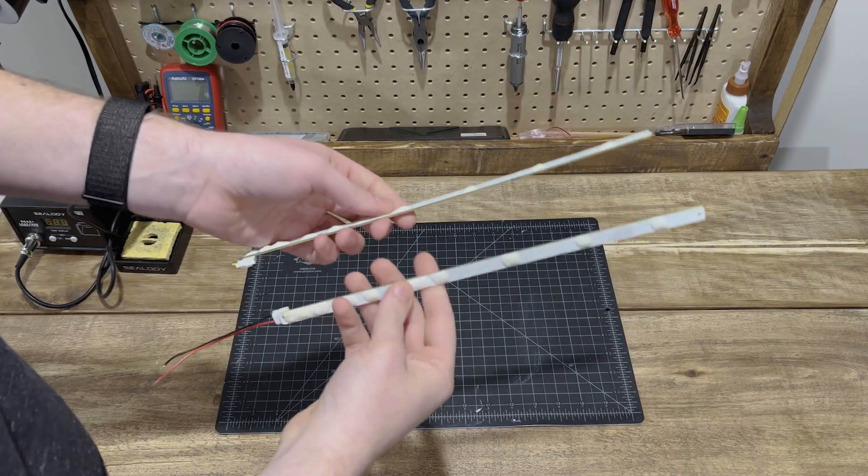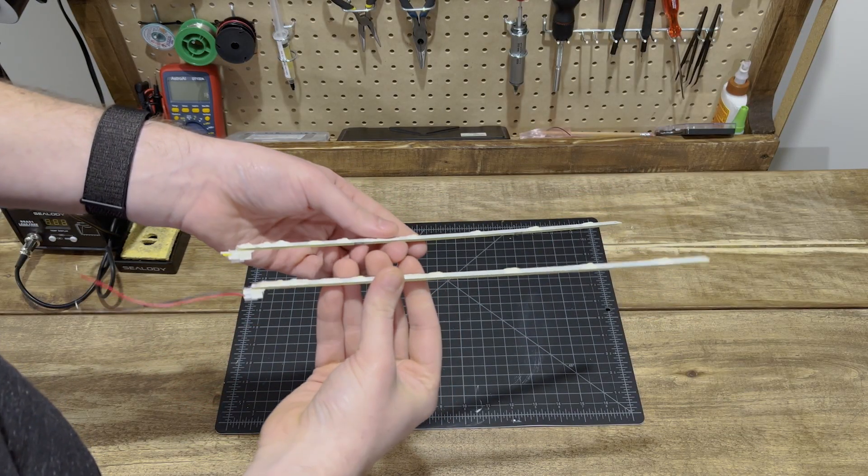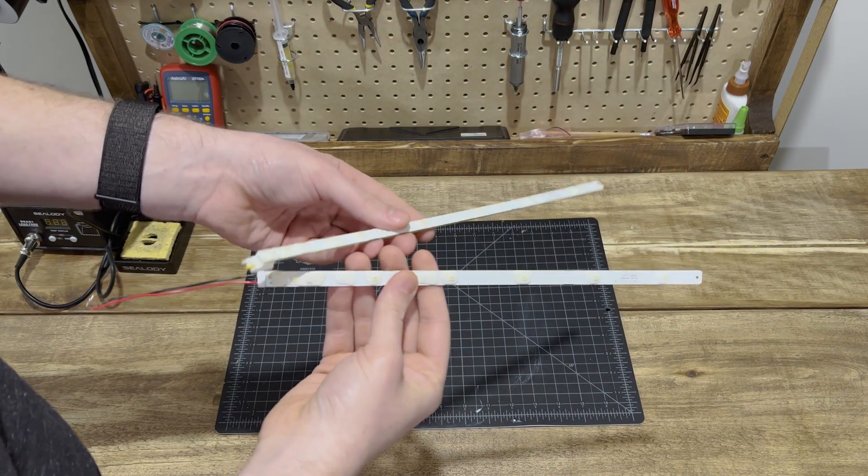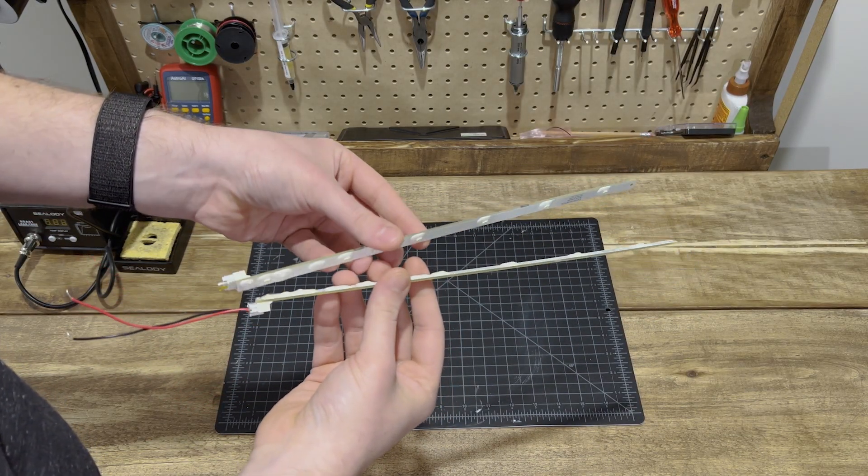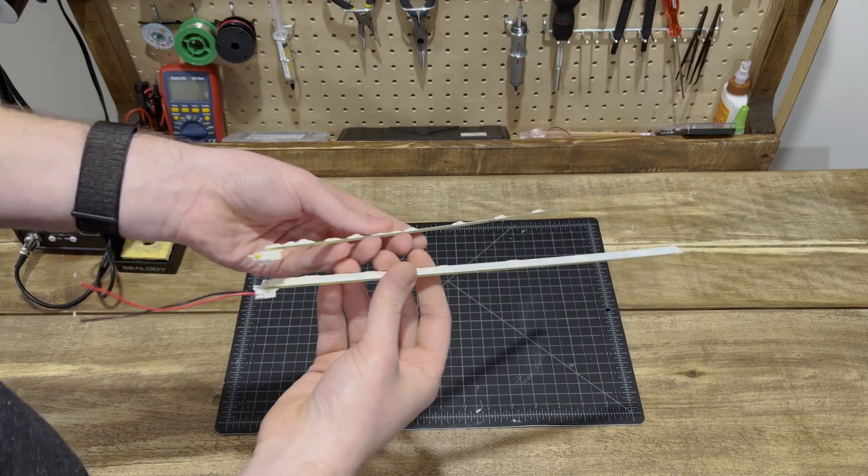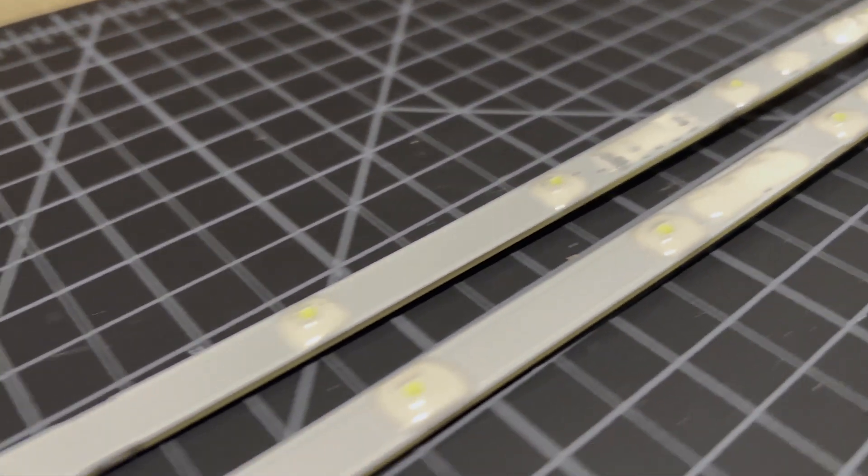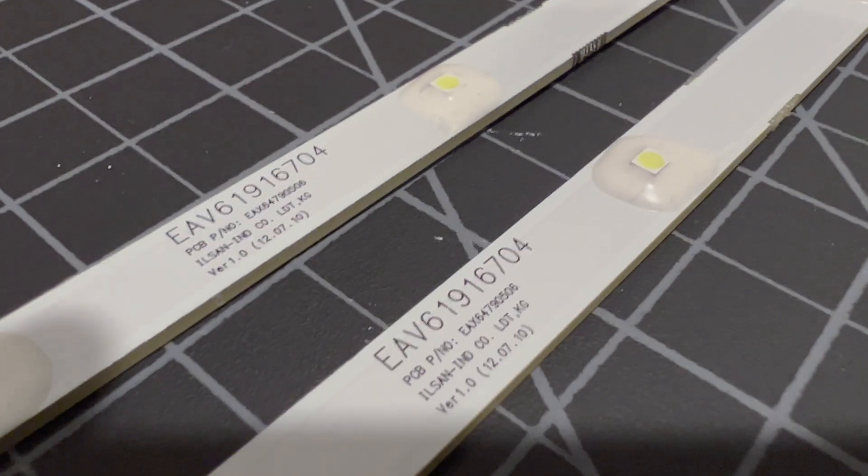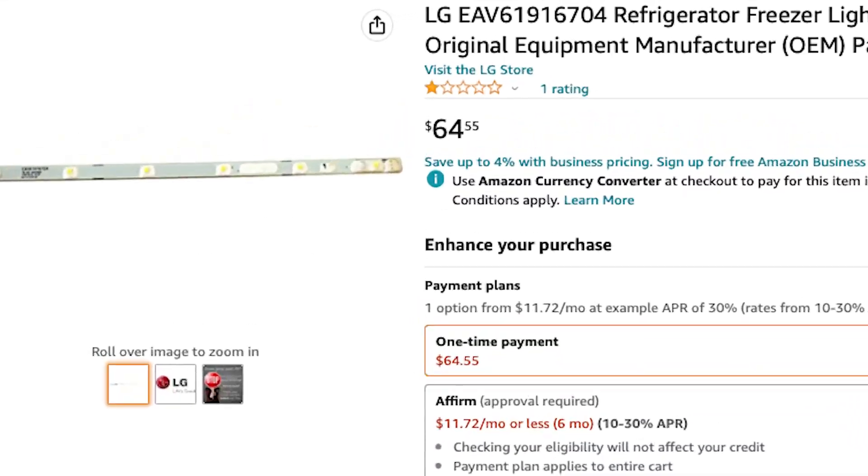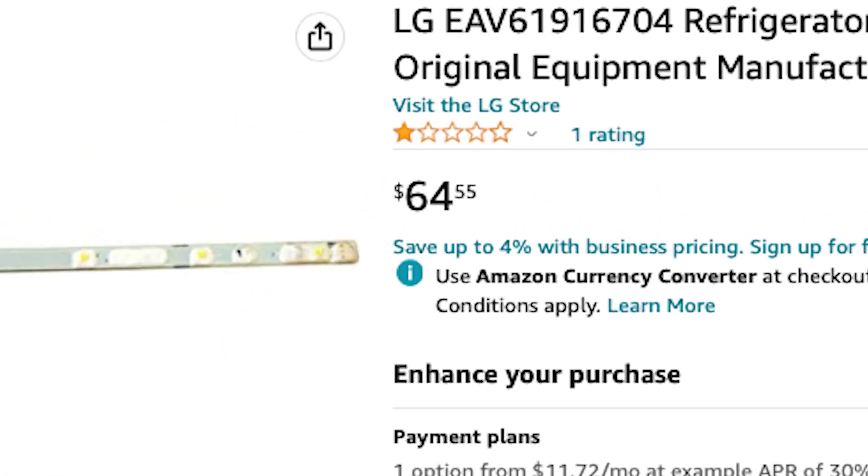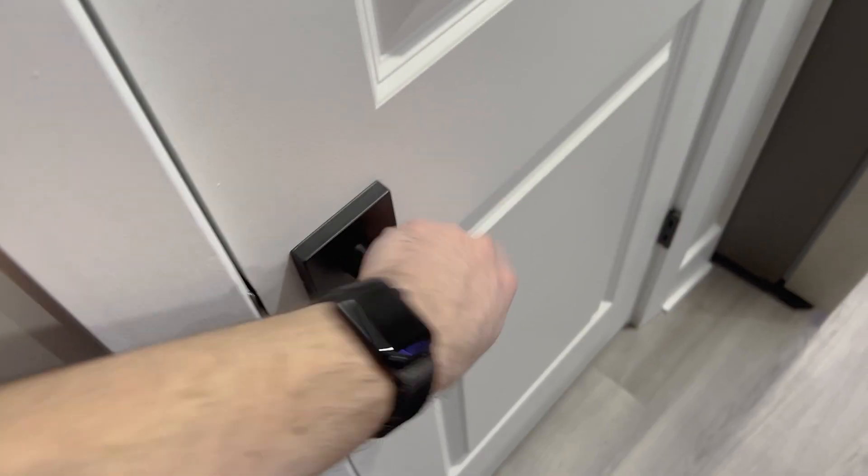We had an old fridge break down and before we threw it away I managed to salvage the LED lights. I think they might do just the job for this project. I looked up the model numbers on Amazon and they're worth about 60 bucks a pop. So this is 120 bucks of free lights if they work.